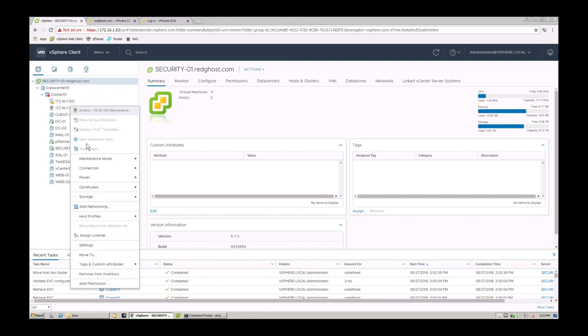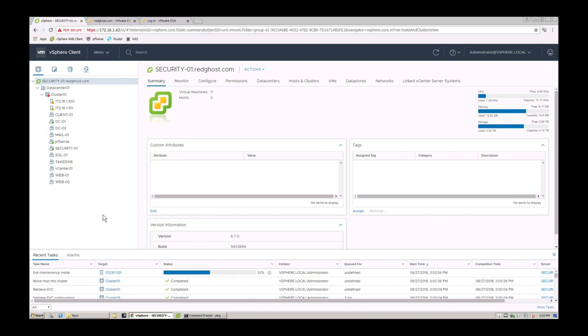We'll take this out of maintenance mode and essentially all we want to do is we want to go and set the time so that the time is consistent and set and is accurate across all of our infrastructure.